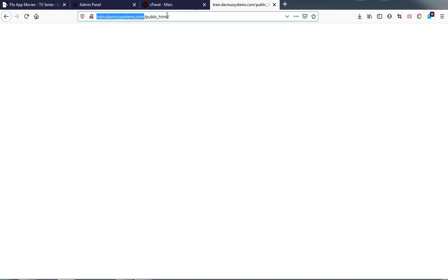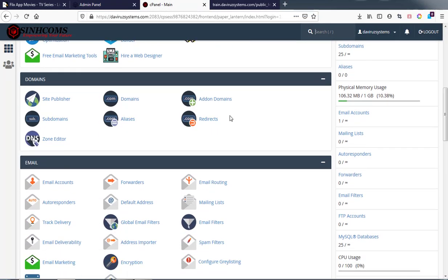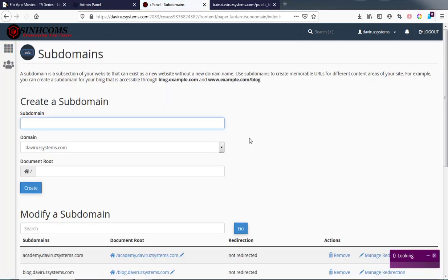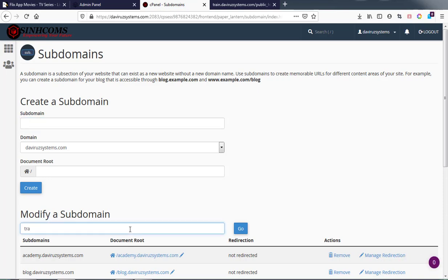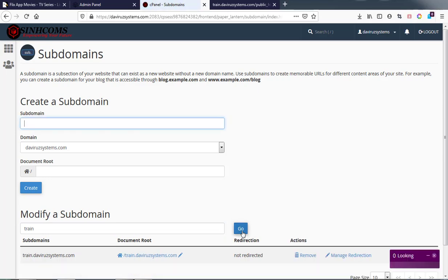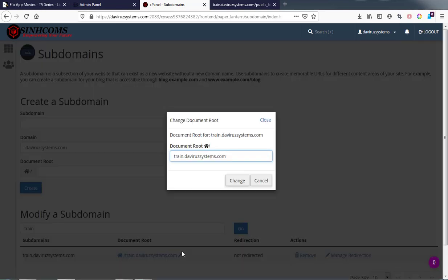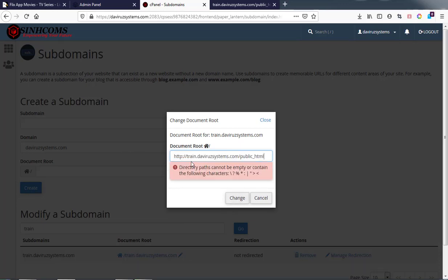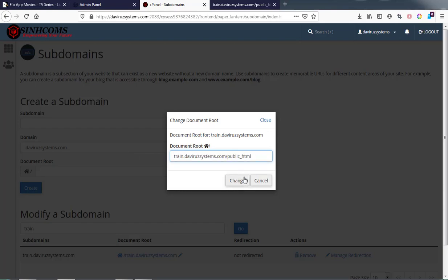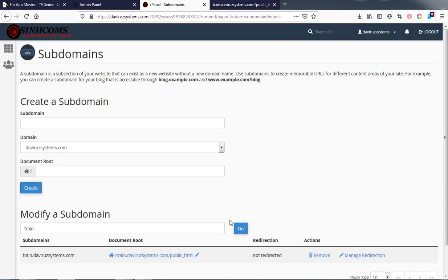Ash came in and said, 'Hey dude, you need to fix this.' He copied the whole URL, went to CPanel, moved down to Subdomains, and searched for the 'train' subdomain. The document root for this subdomain needs to include the public folder. So I'm going to clear the existing document root entry and fix it to include the public folder, then click 'Change'. From now on, anytime I visit this URL it will take me directly to the public folder.